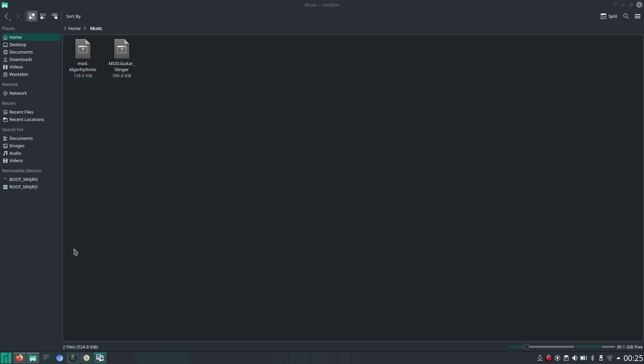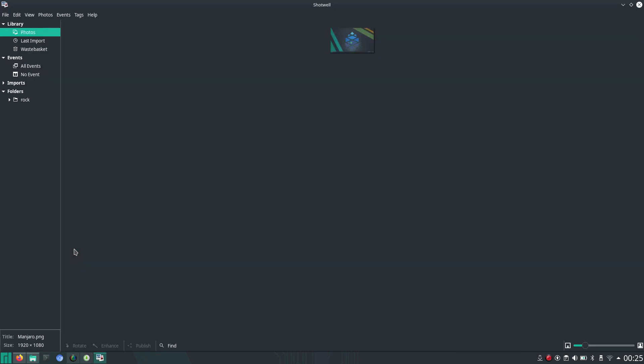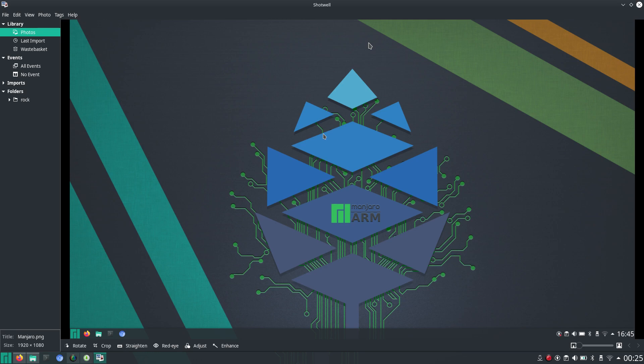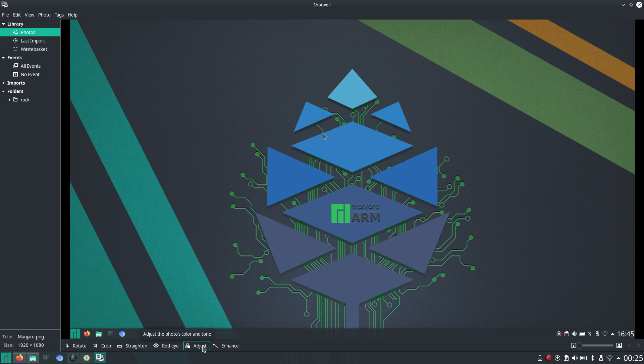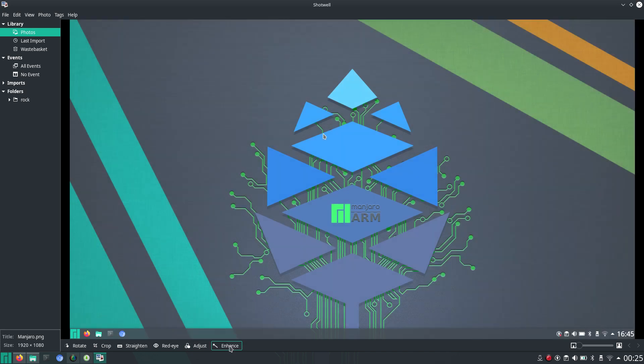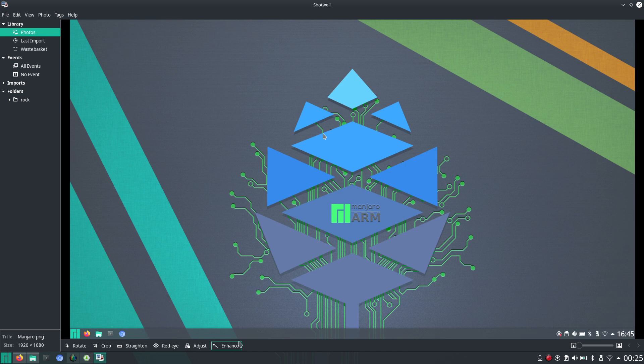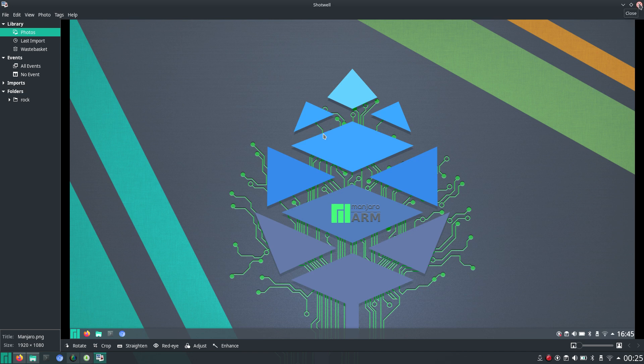And for instance, Shotwell is quite nice just to do some quick editing of photos. Well, in this case, this is just a screenshot. And you can rotate, you can crop, you can straighten, you can try to reduce red eye. You can adjust color and tone. Here, there are some filters. It's just enhance. But Shotwell is nice, but it's still not a simple picture editor that I was looking for.